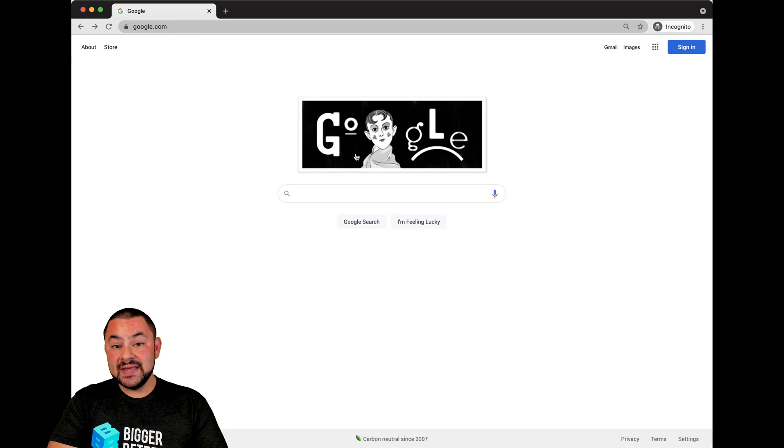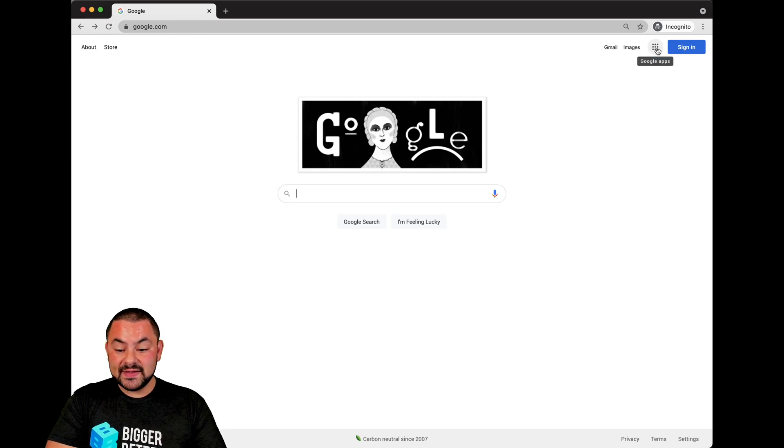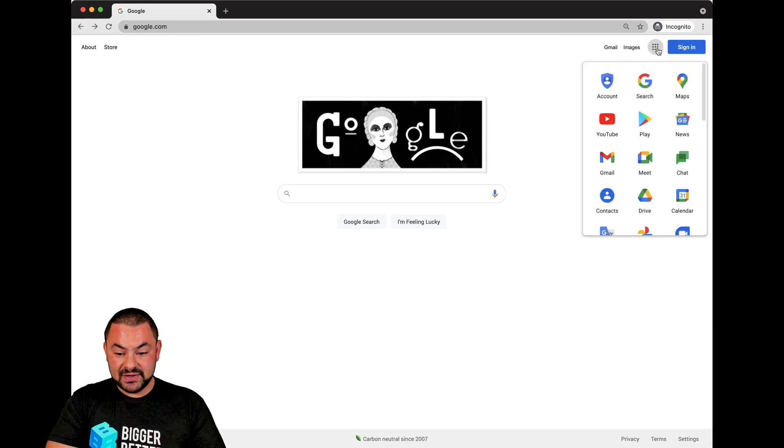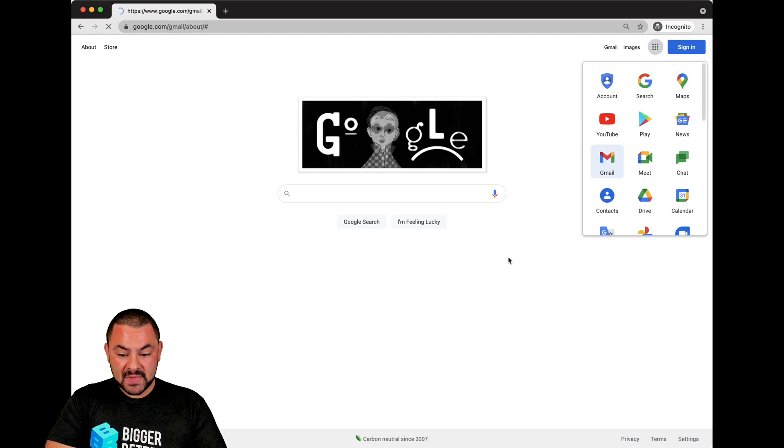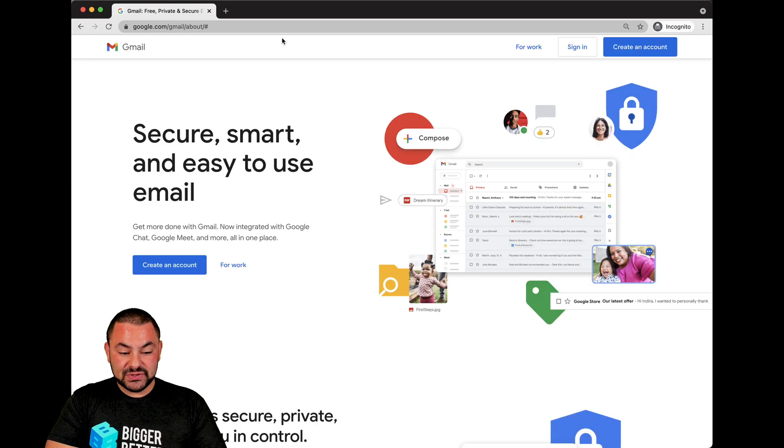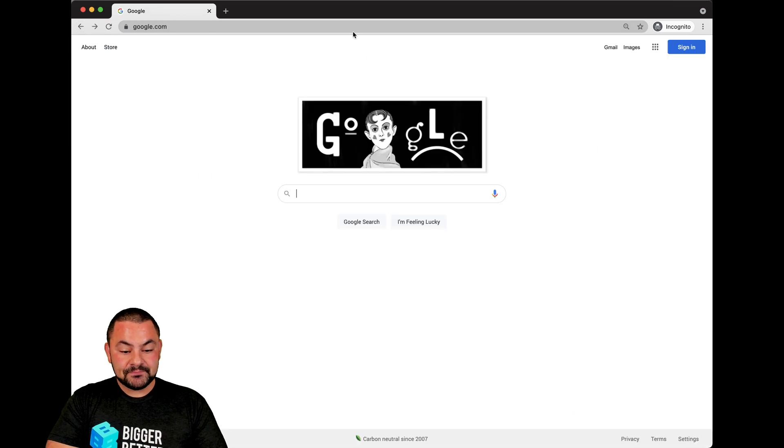The next way to access the mail Google login is by clicking on the apps button right here and then clicking on Gmail. So another helpful tool, again, when you're signed in, you would go right to your inbox. Let's go back.